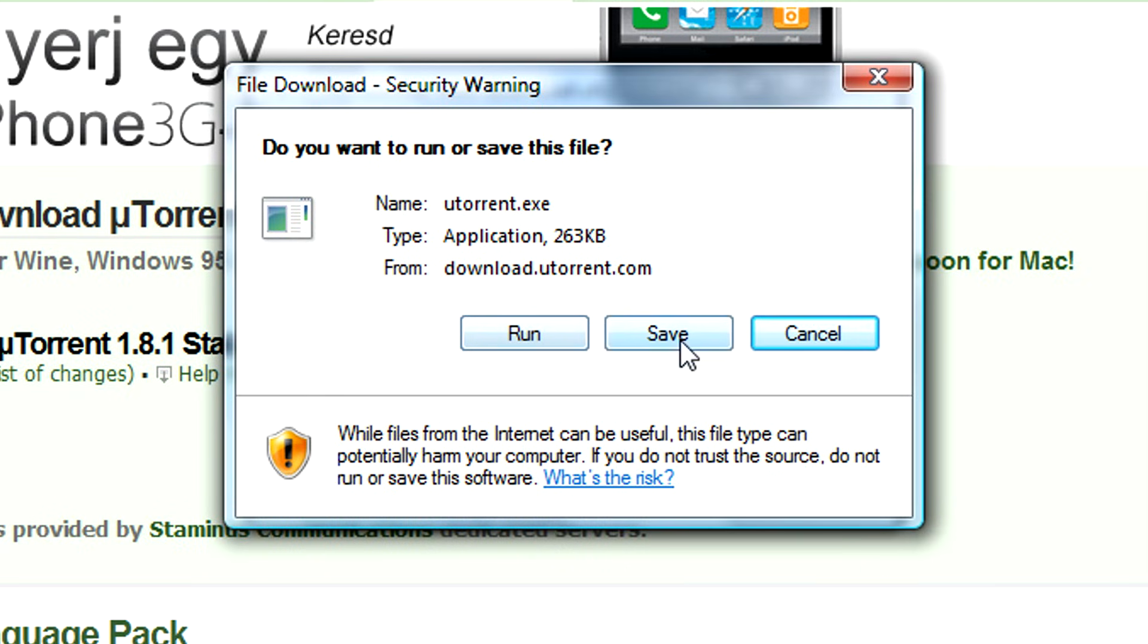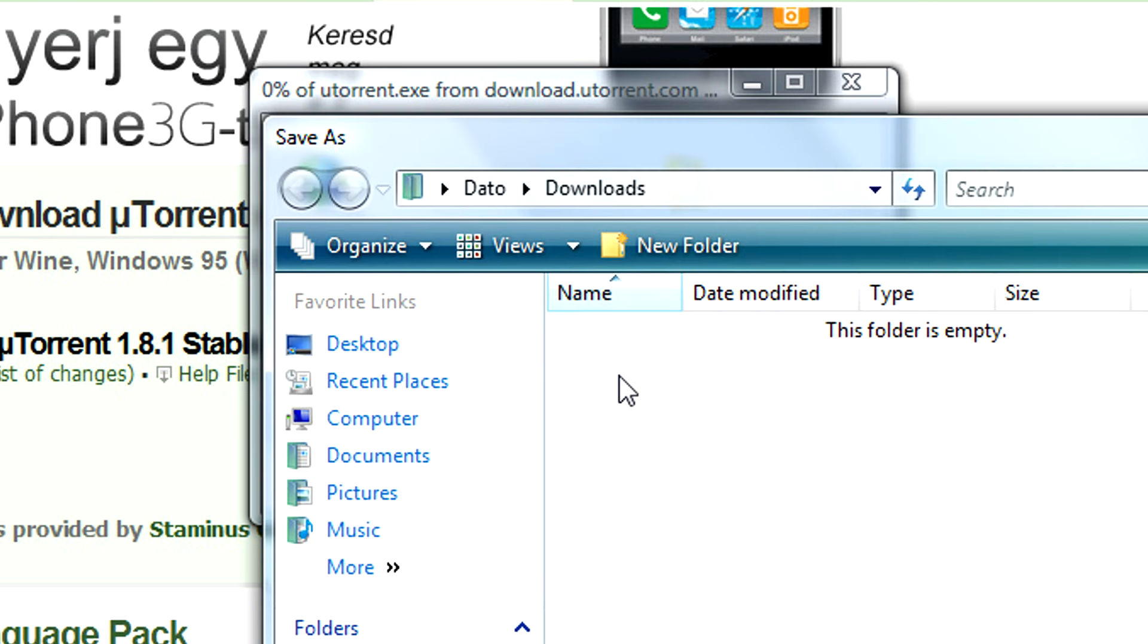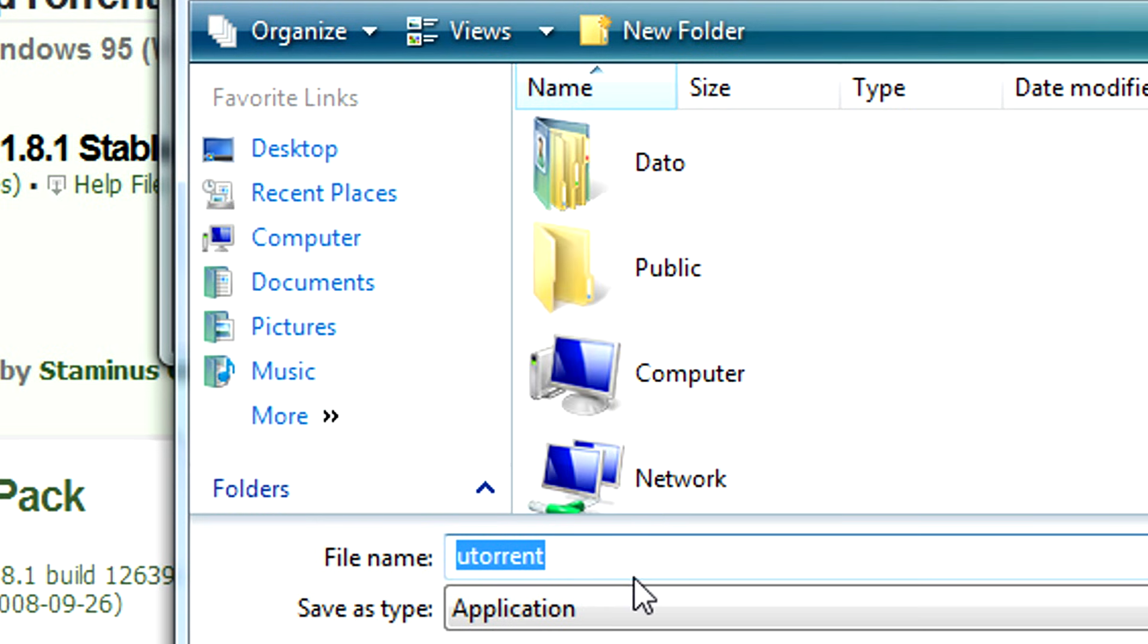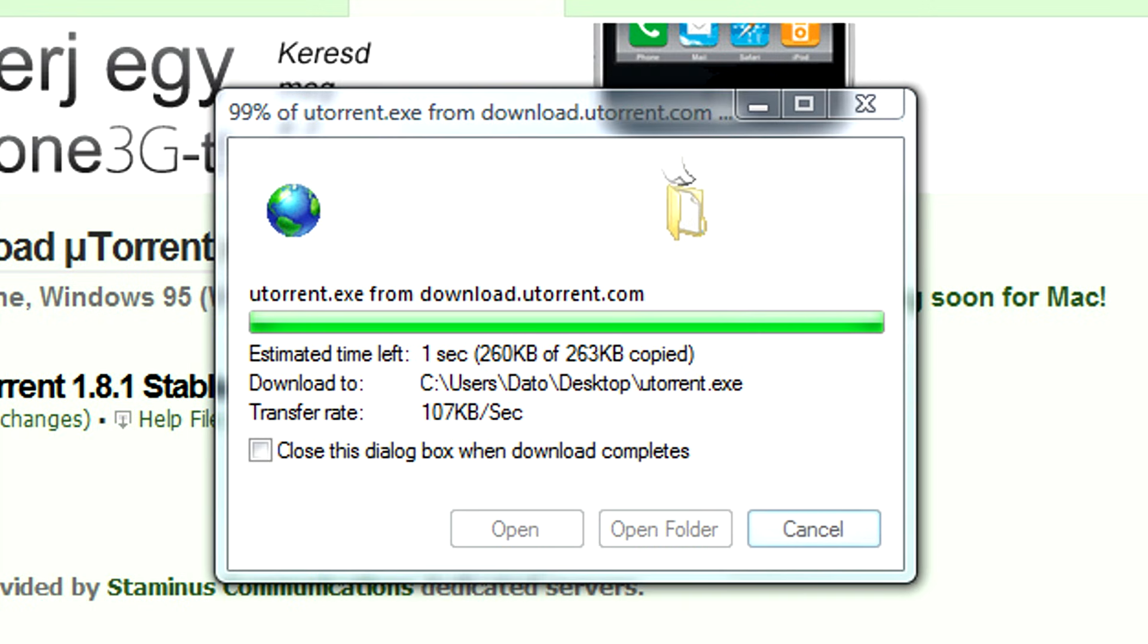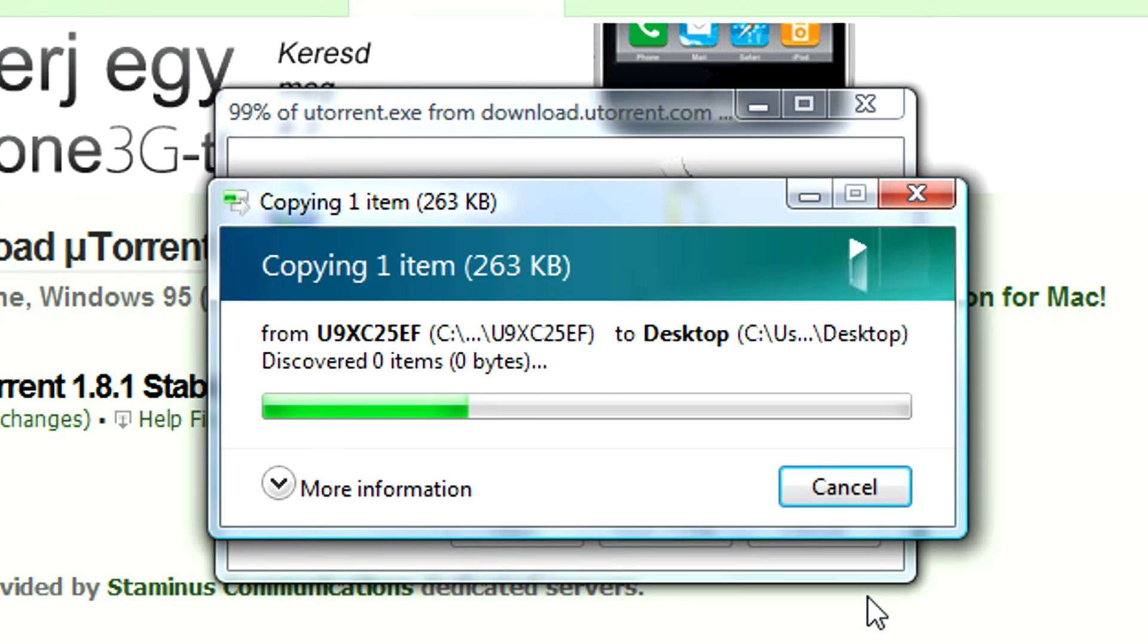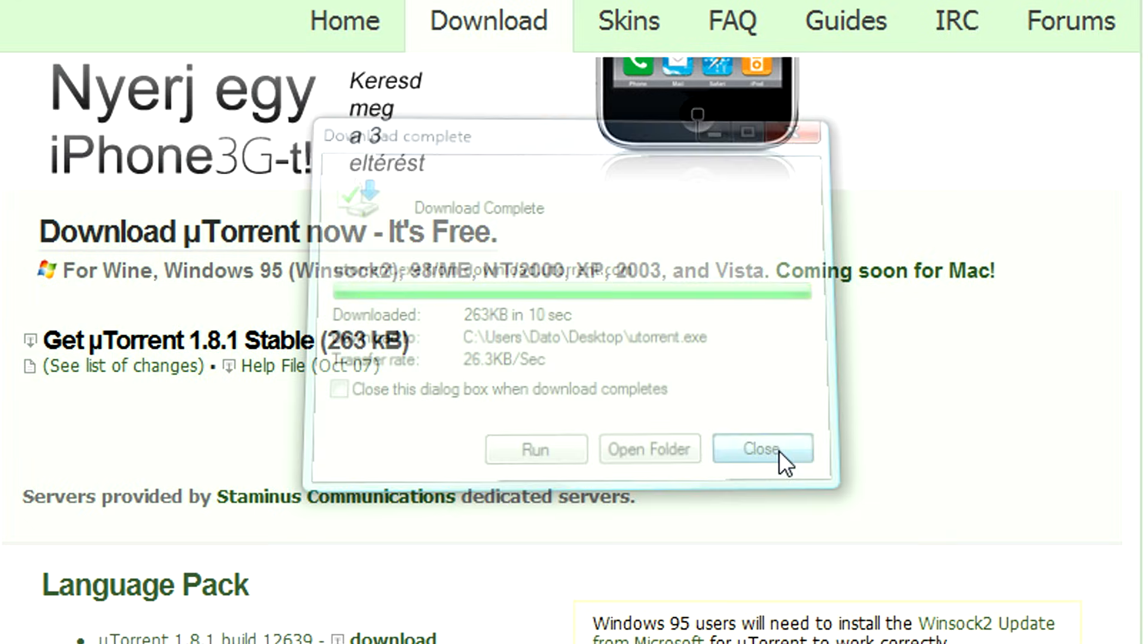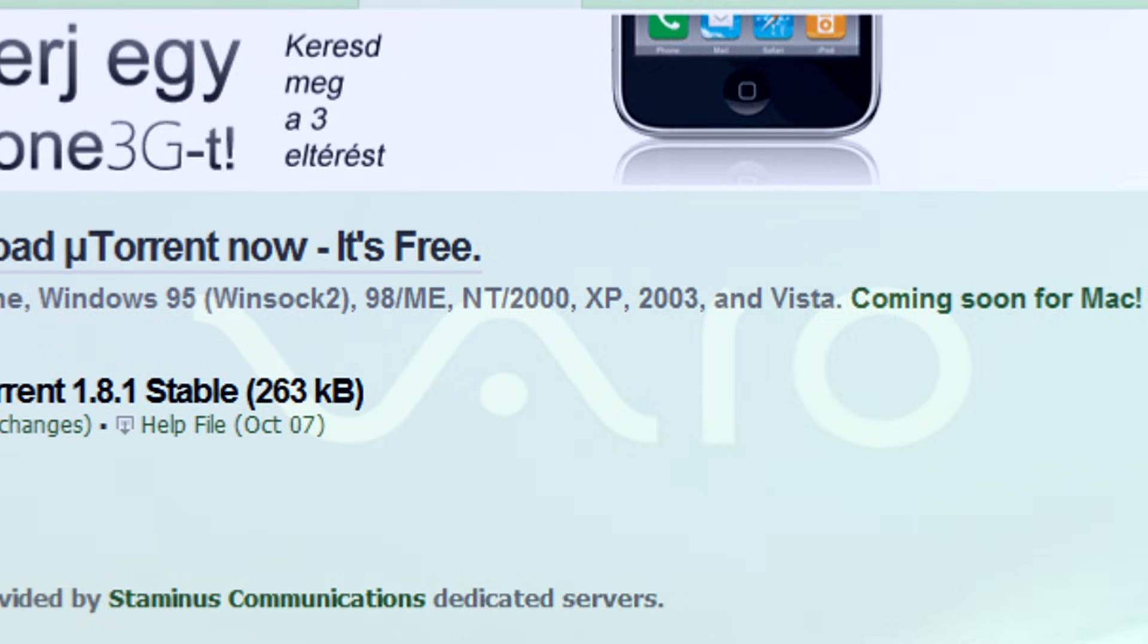Simply save the installation file to your desktop. Select desktop and keep the file name uTorrent. Once the download is complete simply close the download window and find the file on your desktop.